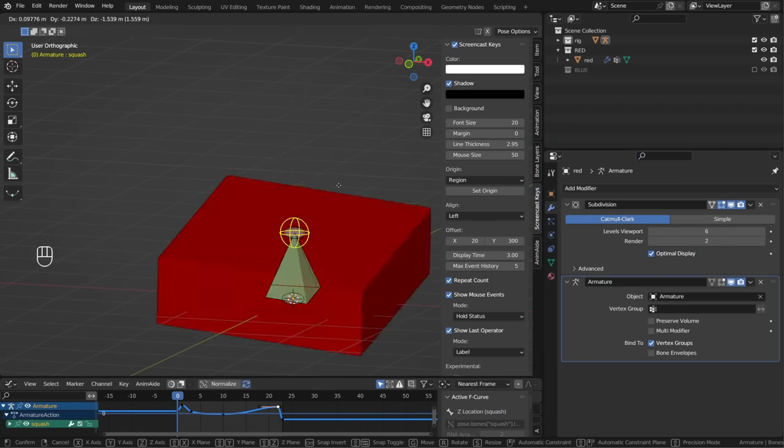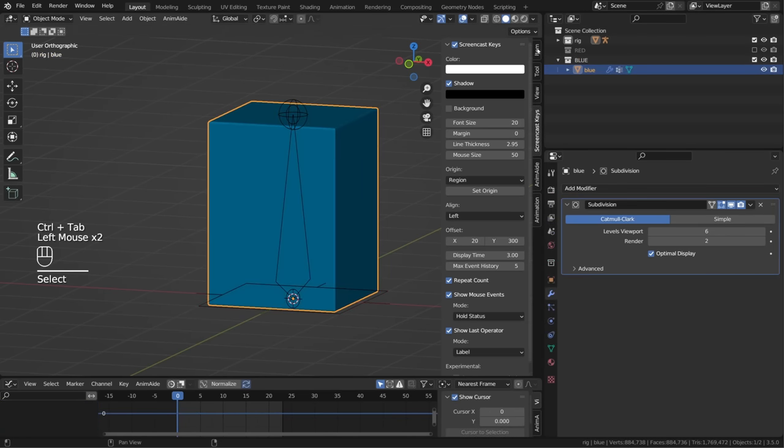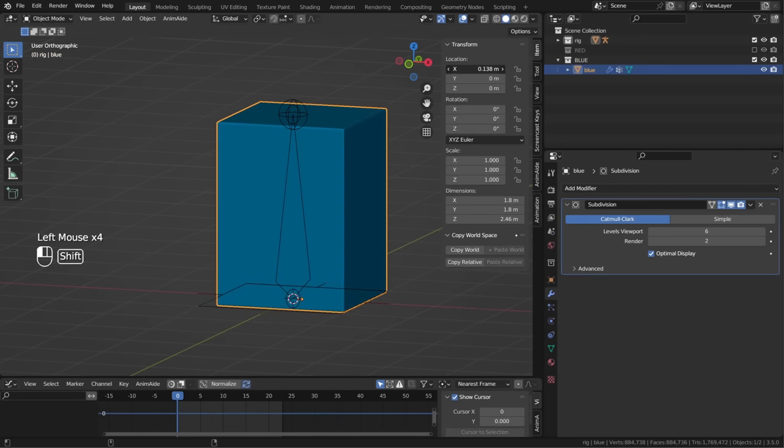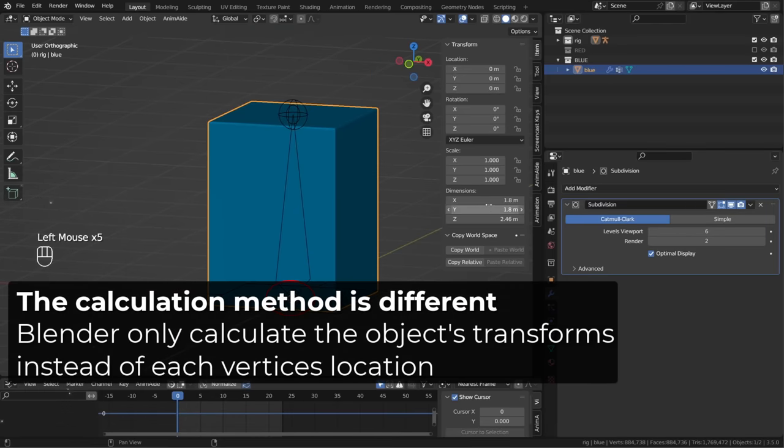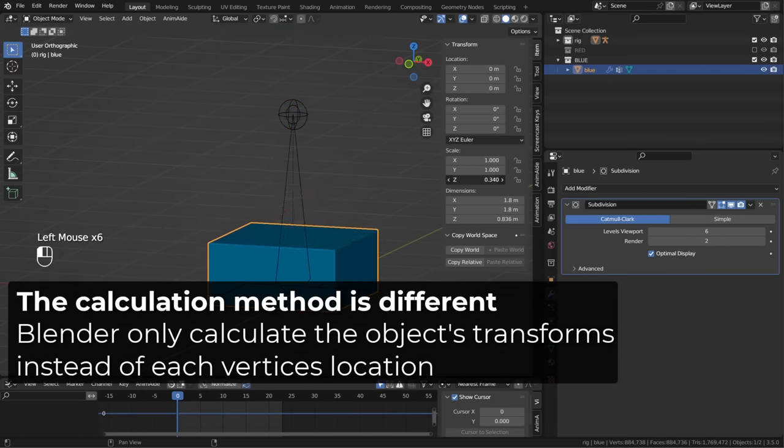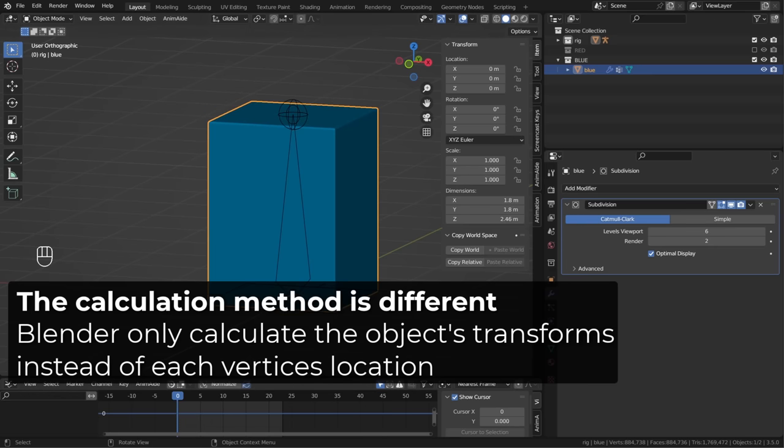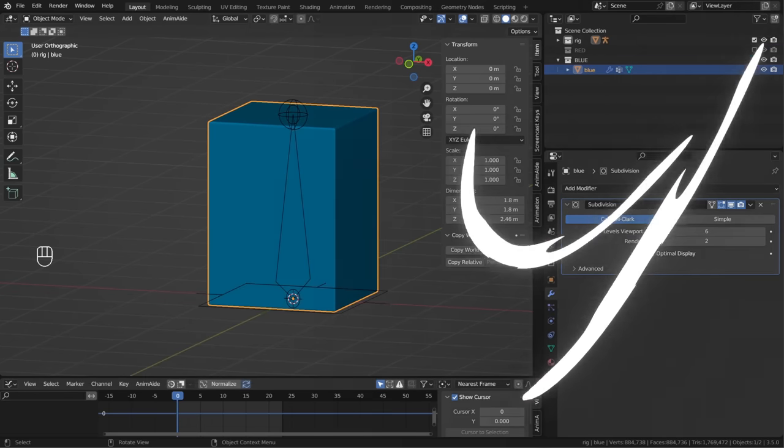While on the blue cube, it's child and parent relationship, and those deformations are calculated at the object level. It's like scaling and moving the cube object, instead of moving each vertices separately. So how can we apply this to a character rig?